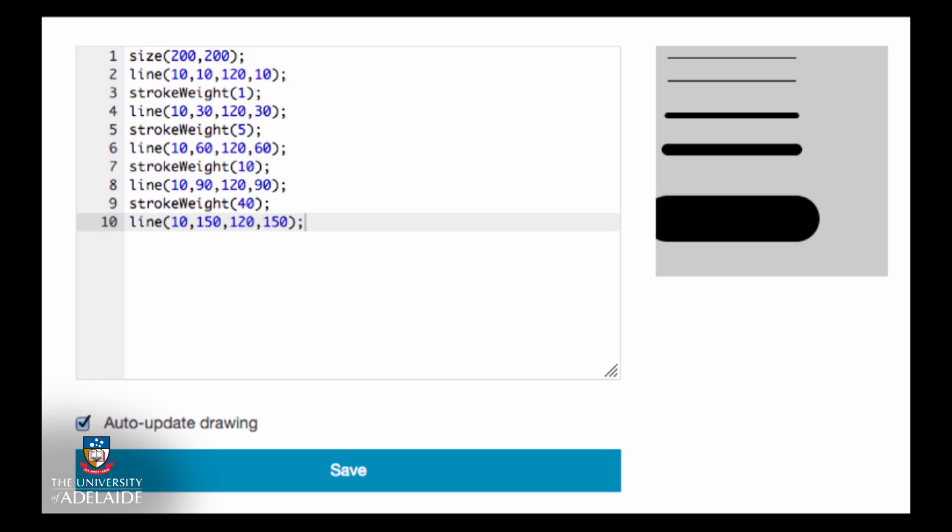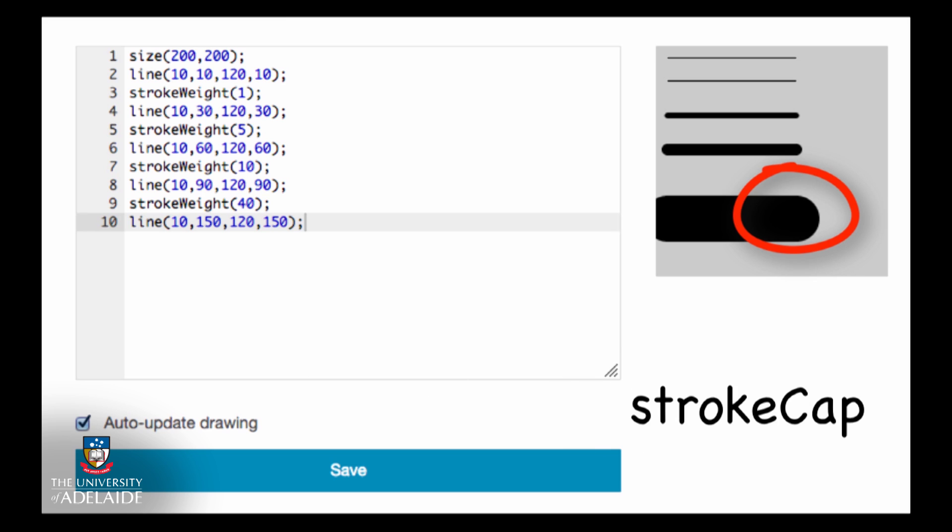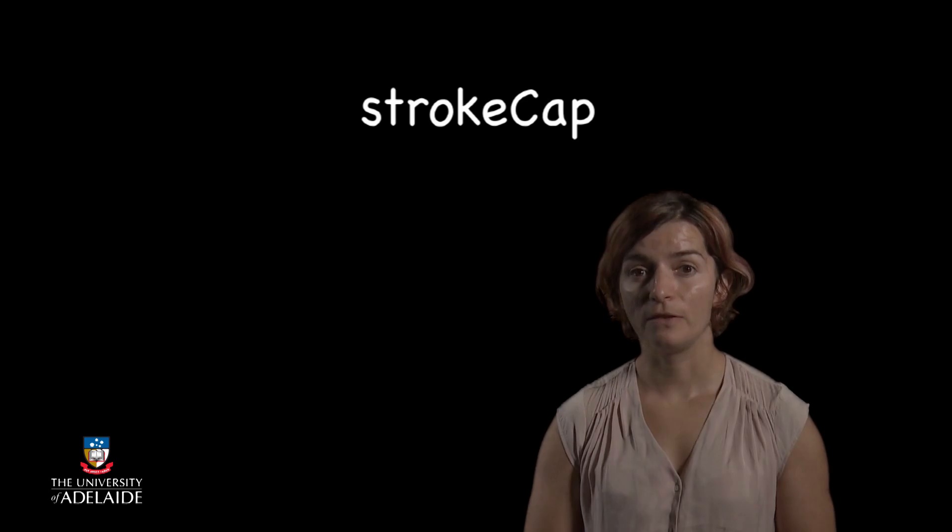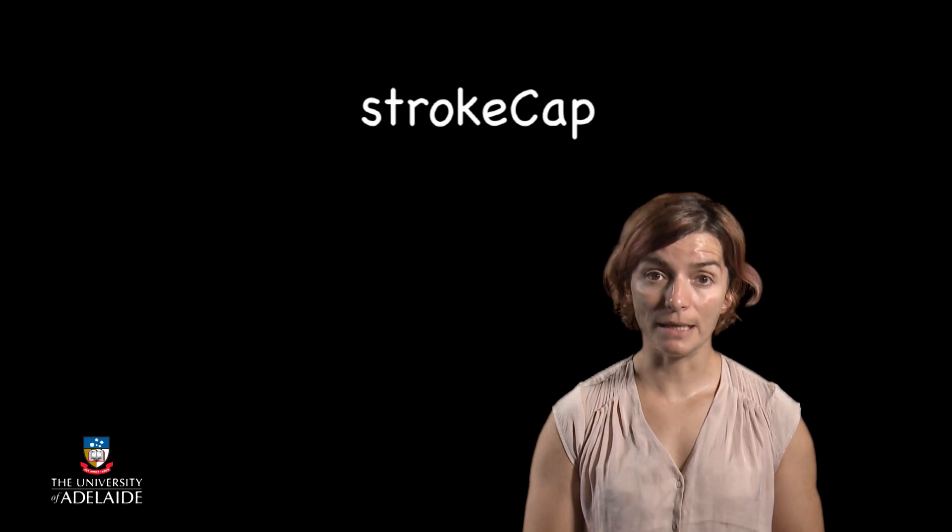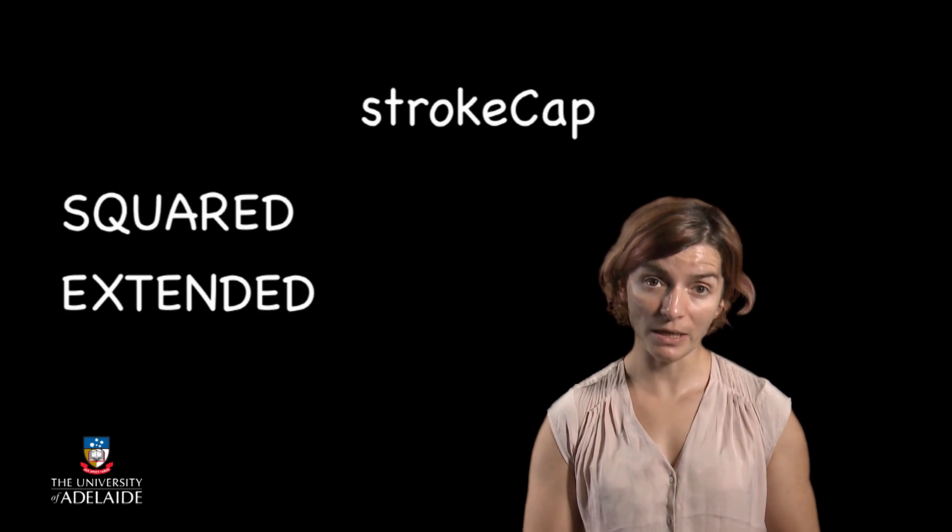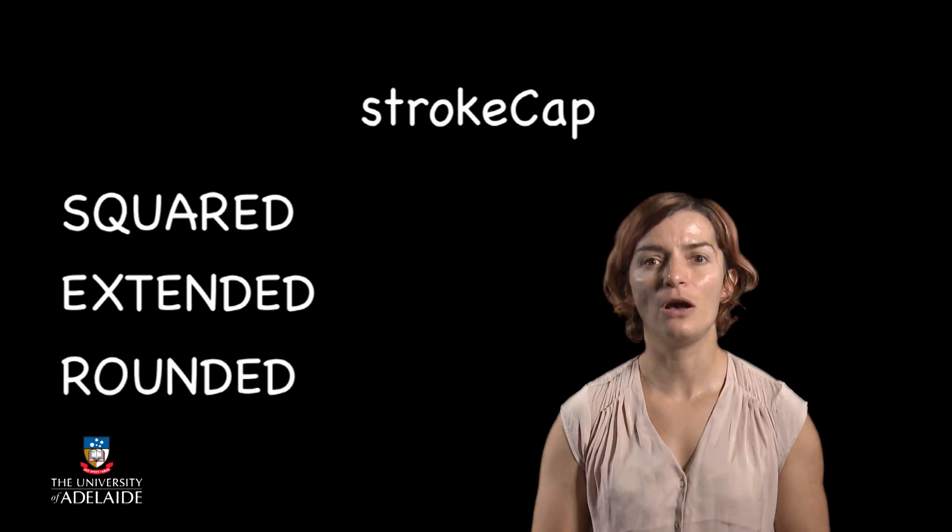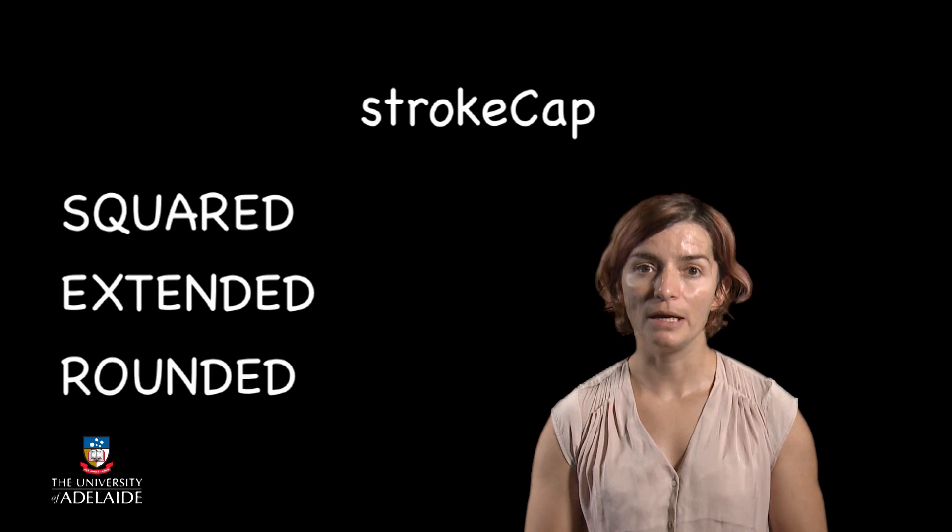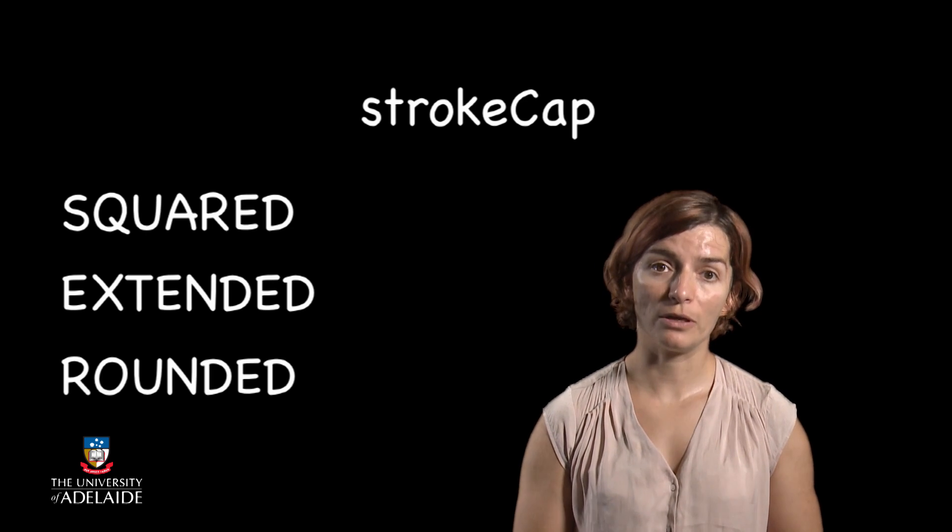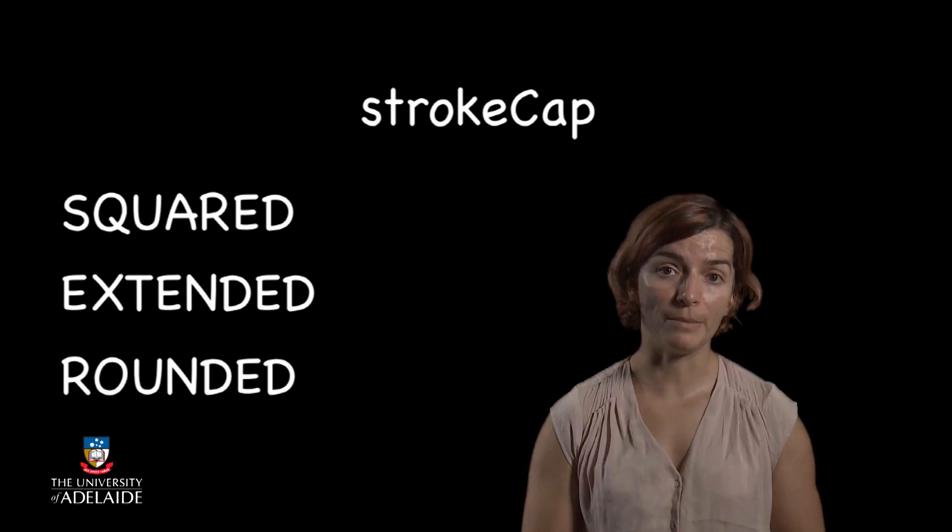Now when we draw the thicker of the lines, we can notice how the line endings are rounded. We can set these variables by using the stroke cap function. The possible line ends in processing are either squared, extended, or rounded.